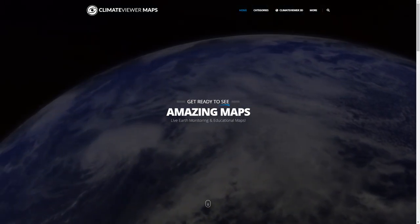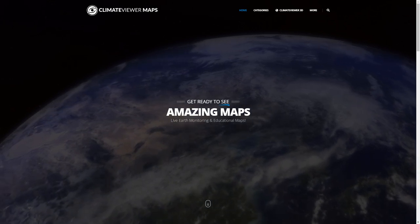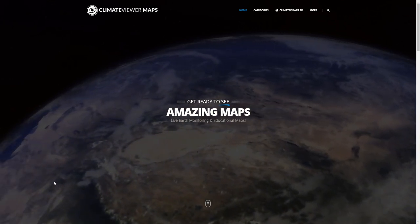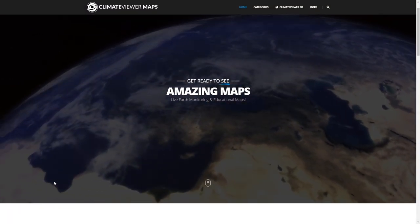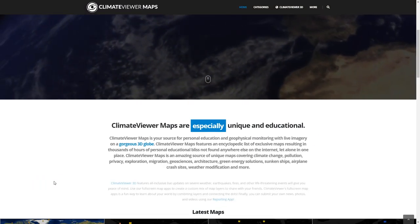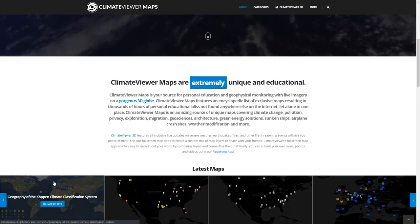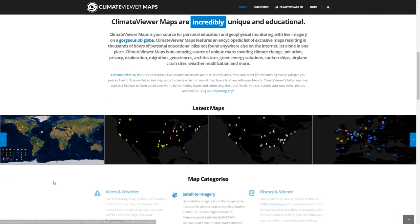Welcome to the ClimateViewer Maps tutorial. My name is Jim Lee and I'm going to give you a quick rundown of how to use the climateviewer.org website to view some of the latest maps that we've created.